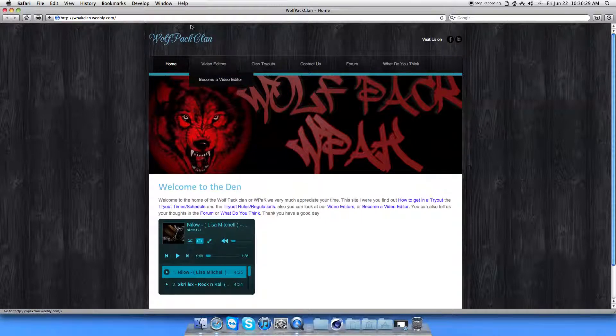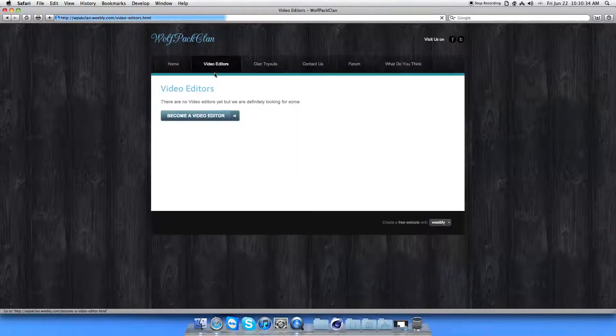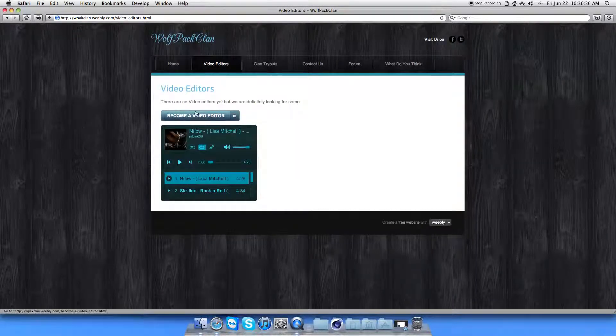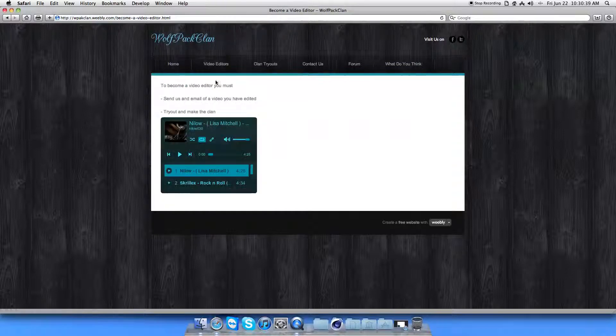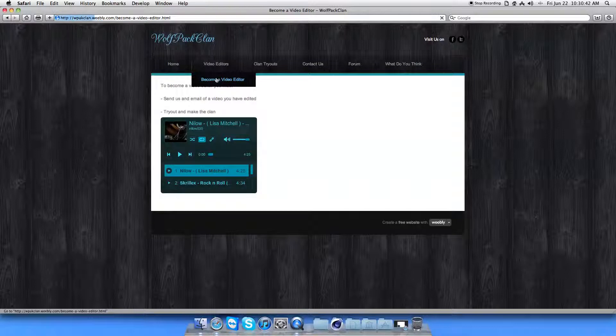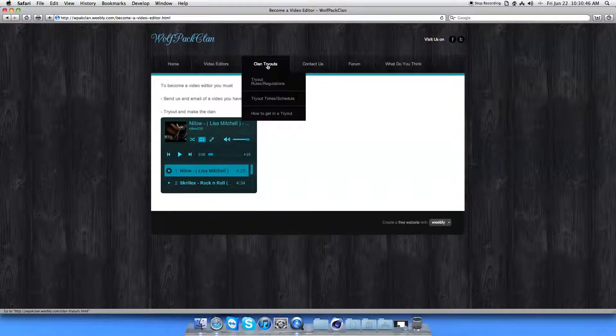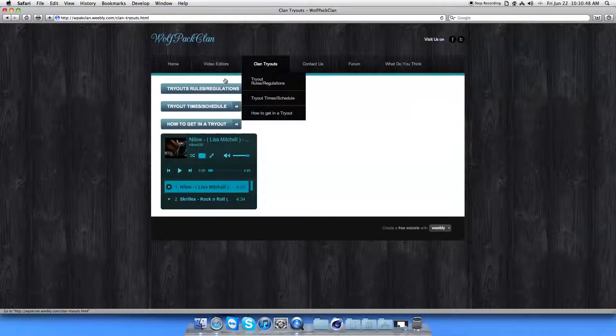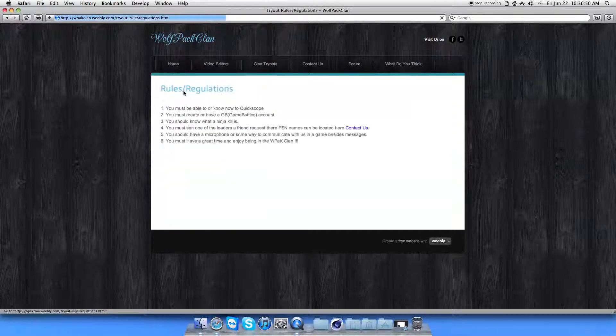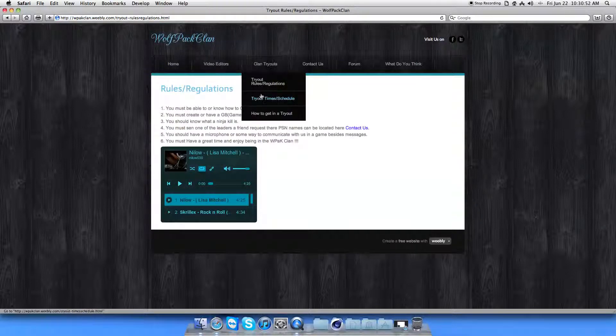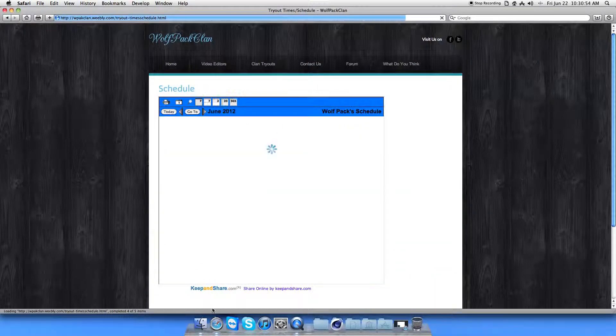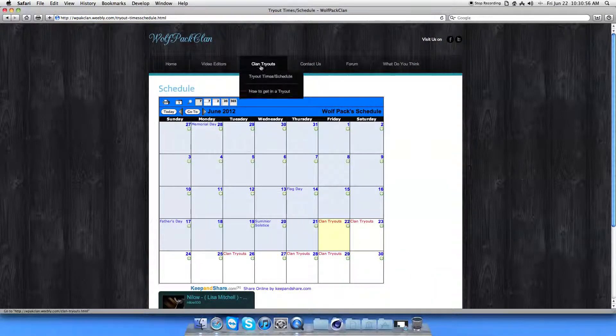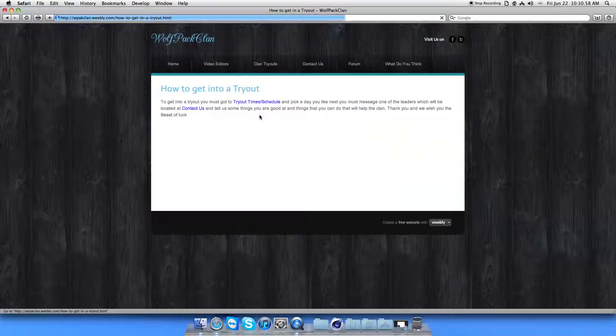So here is our homepage. Welcome to the den. This is our video editors. We don't have any yet. But to become a video editor, you know, click on this. Or you can go down to the drop down bar and click on that. These are how to become a video editor. Plan tryouts and stuff. There's the rules and regulations. Tryout time and schedule. We do have a calendar. And how to get in a tryout.